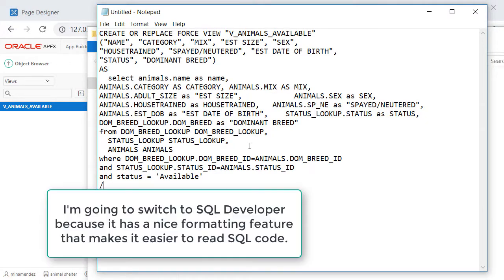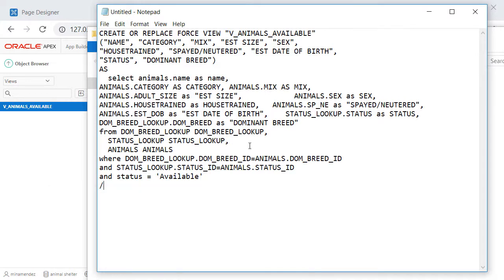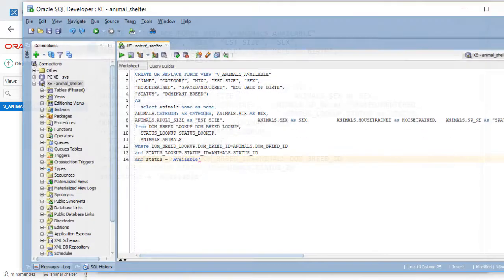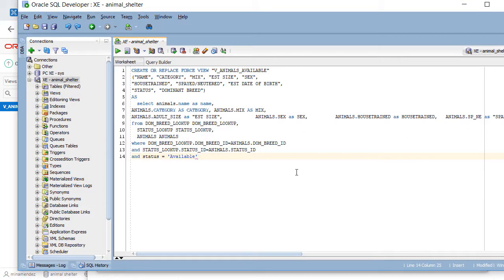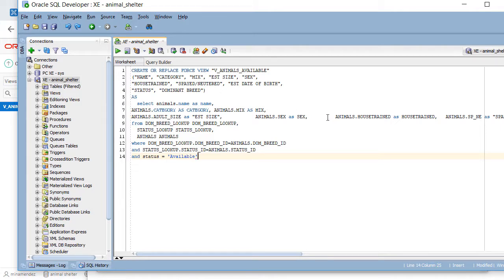I'll pause the video while I hit returns so that it's displayed over several lines. And I actually changed my mind. I'm going to copy this into SQL Developer because there's a format feature that will make this much easier to read. So I've already used SQL Developer to log in to the Animal Shelter schema, Animal underscore Shelter, not to be confused with Animal Space Shelter, which is a workspace in APEX.